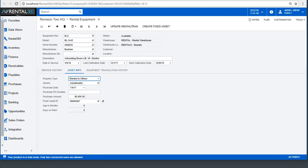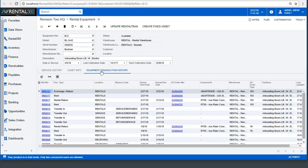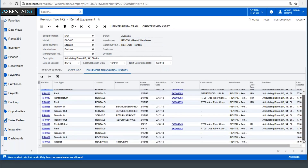Fixed asset information includes the asset type, vendor purchased from, purchase date, amount, PO number, fixed asset ID, age in months, and days on rent. The complete equipment transaction history begins from the time of purchase or receiving.